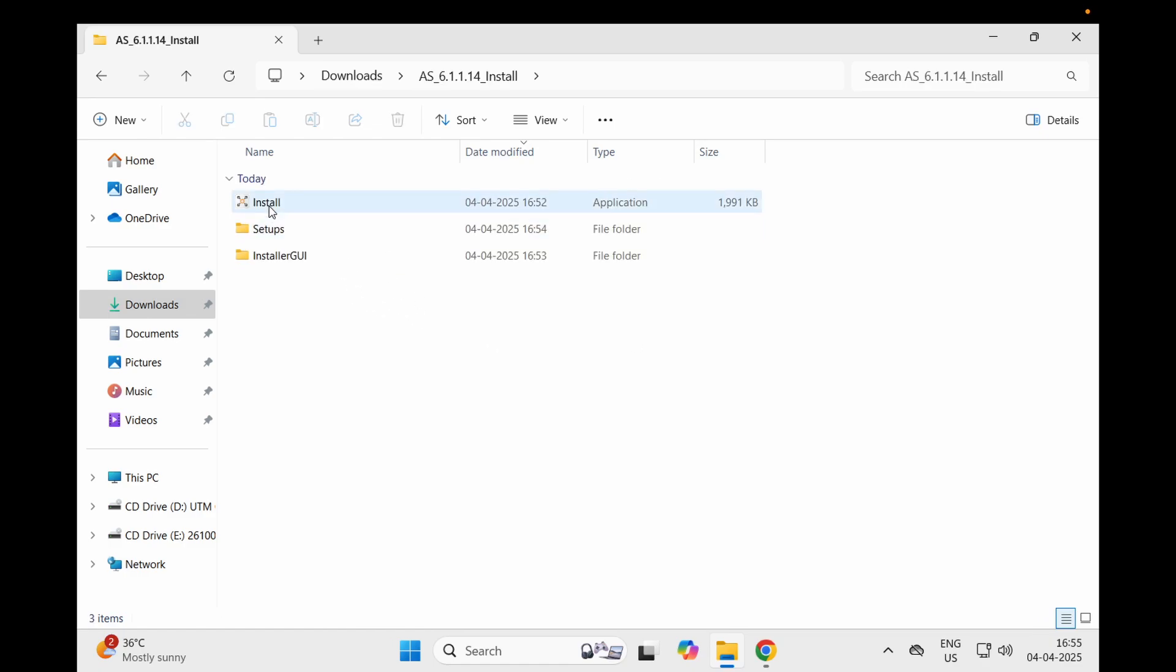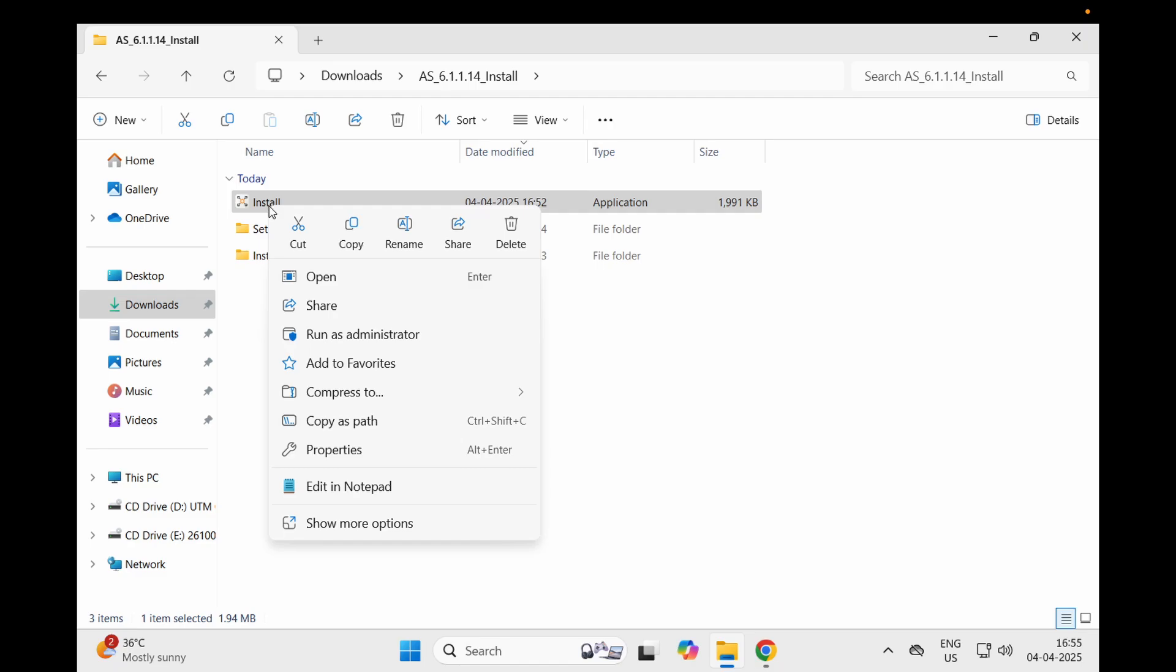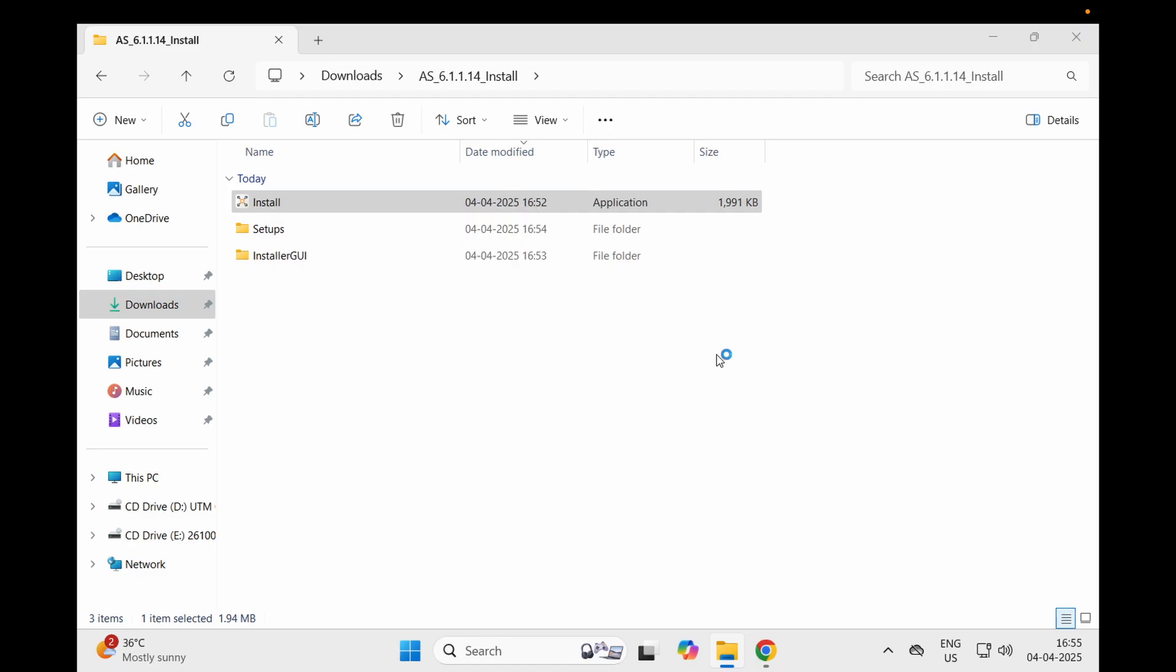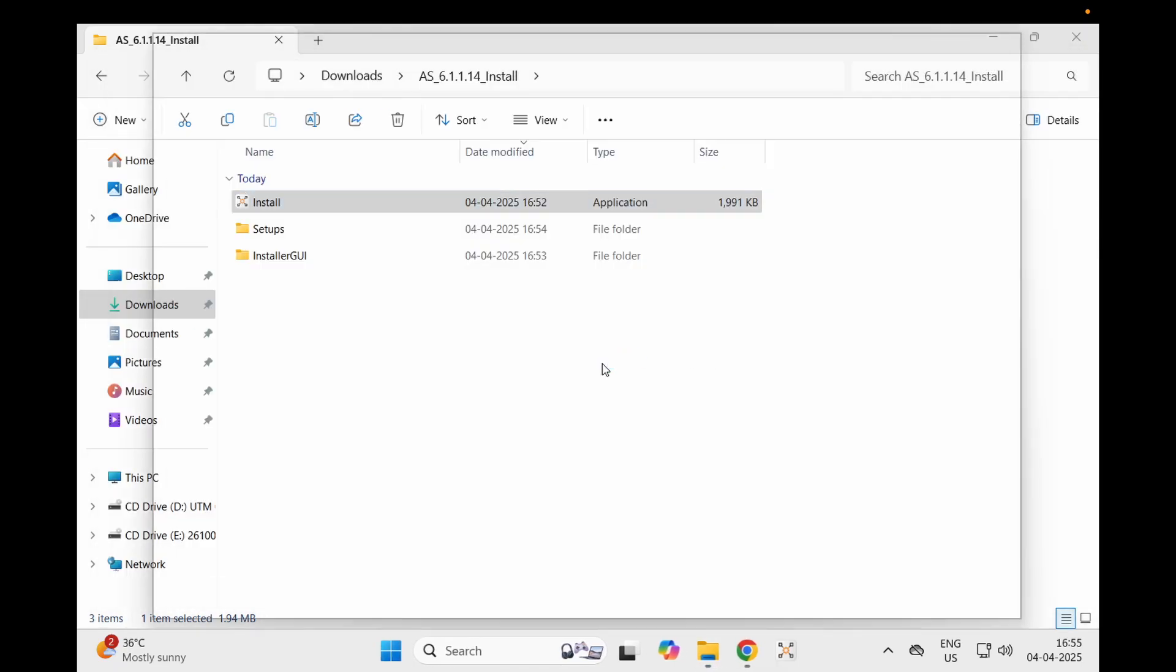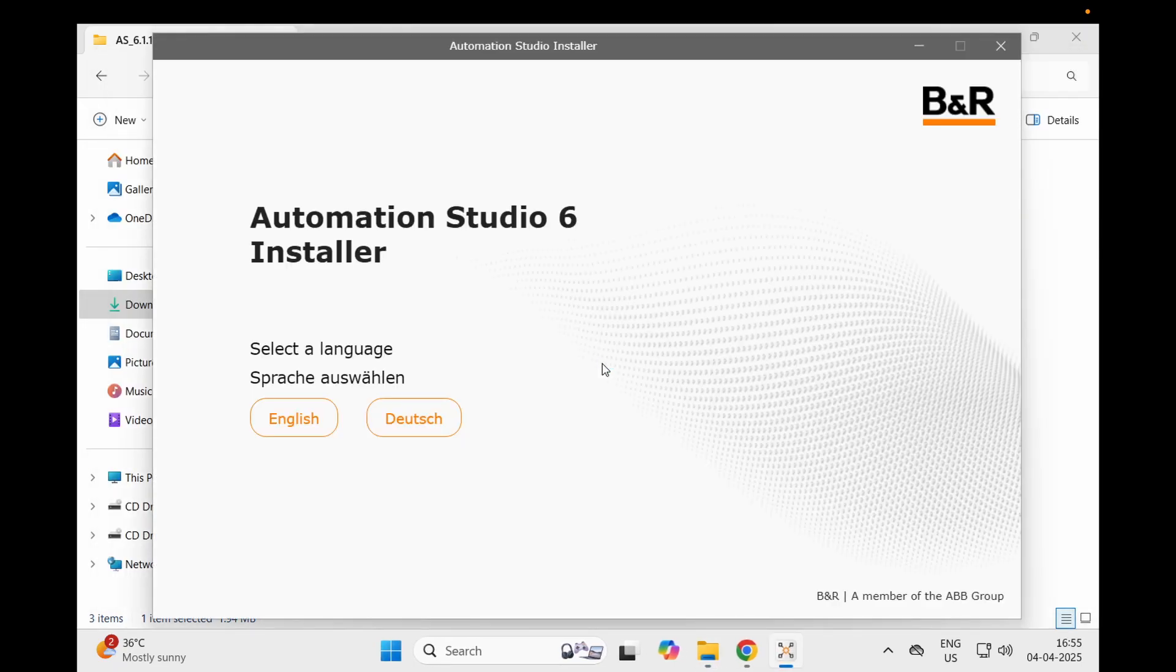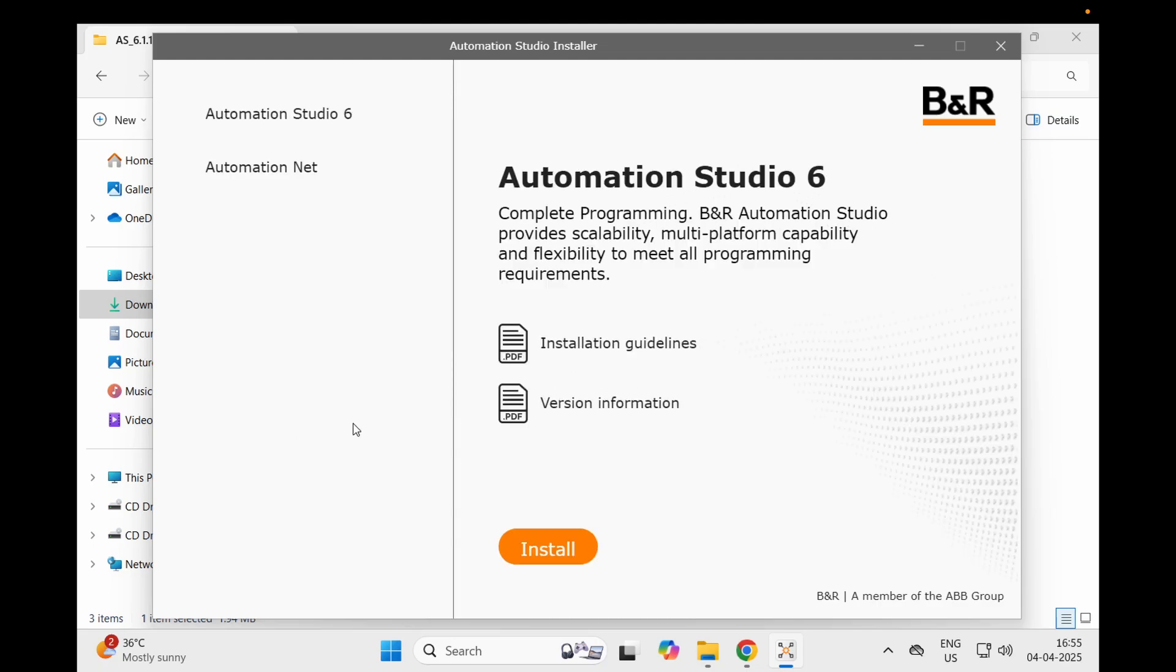We'll wait until it gets open. Now you have the setup running which will install Automation Studio 6 into your Windows machine. We'll proceed choosing English language and give the command to install.